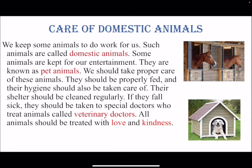All animals should be treated with love and kindness. Children, it is our duty to take care of animals. We should be kind to animals and love them. I hope this topic is clear to you all. Go through this video and try to remember the important points. Thank you.